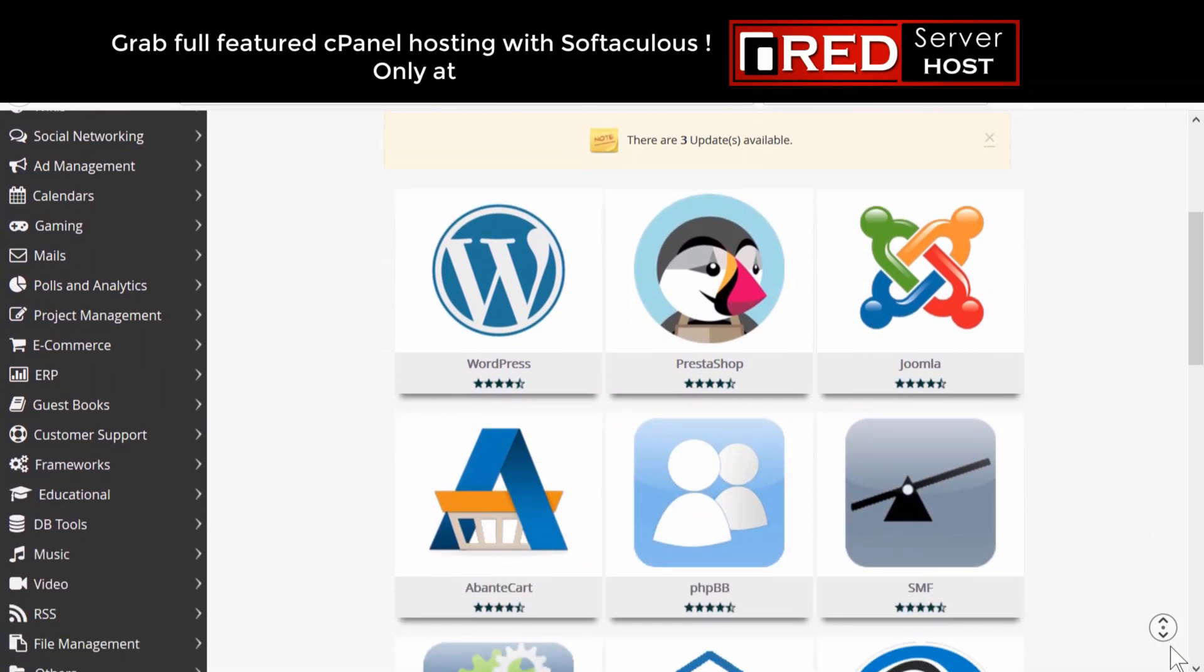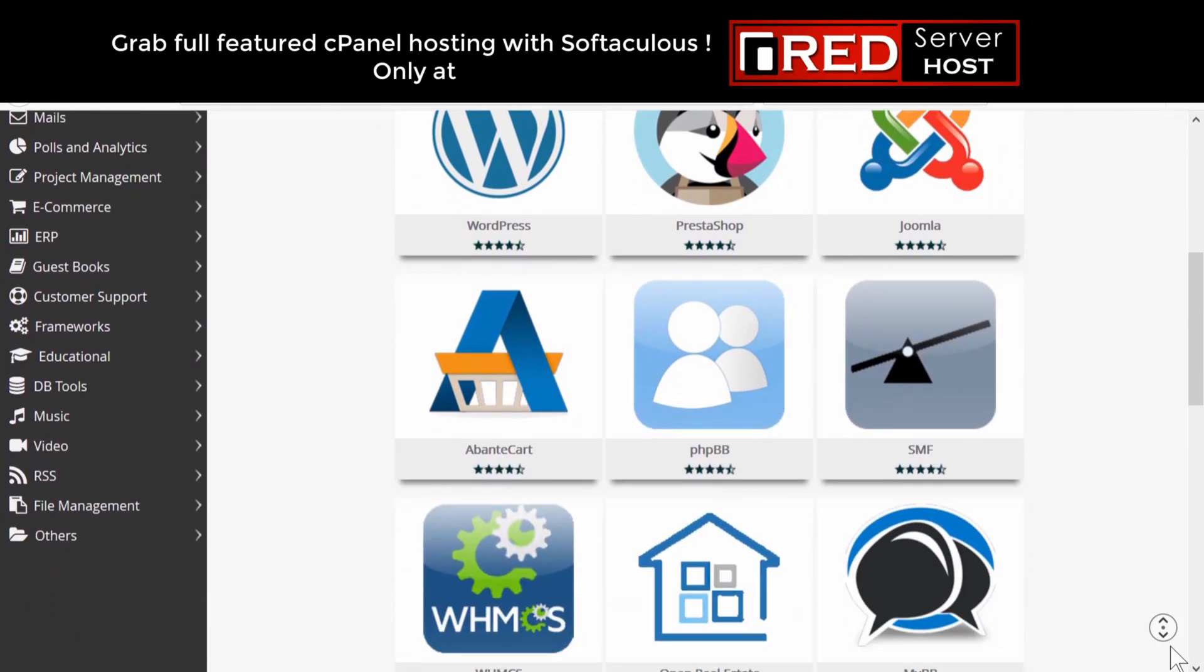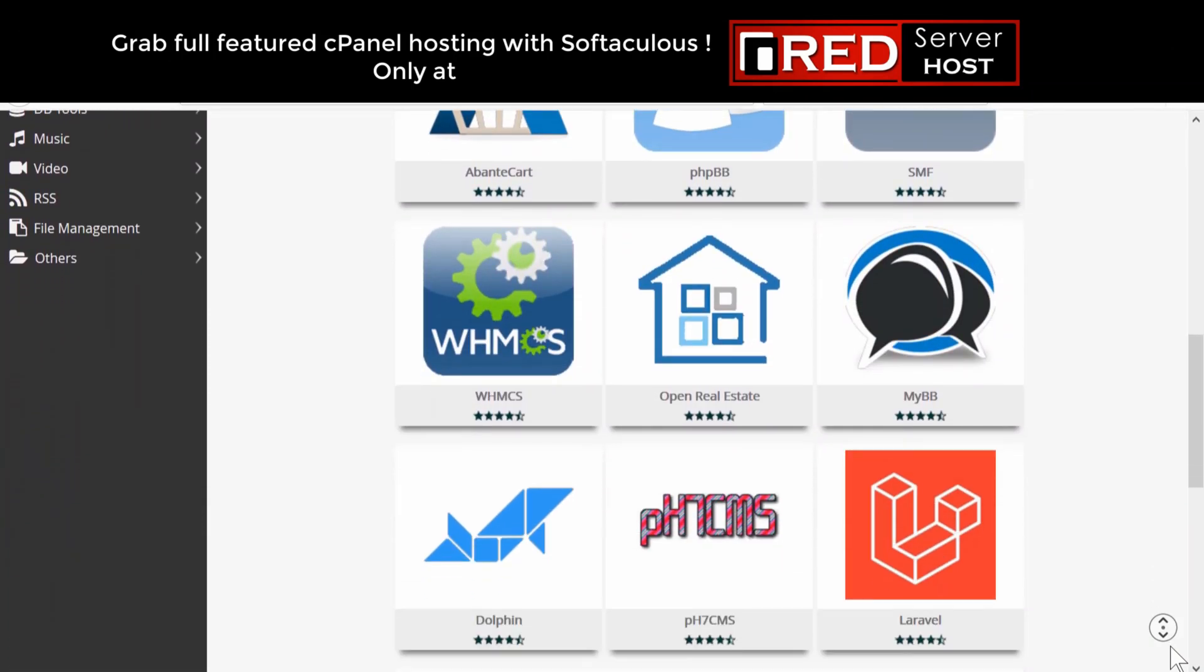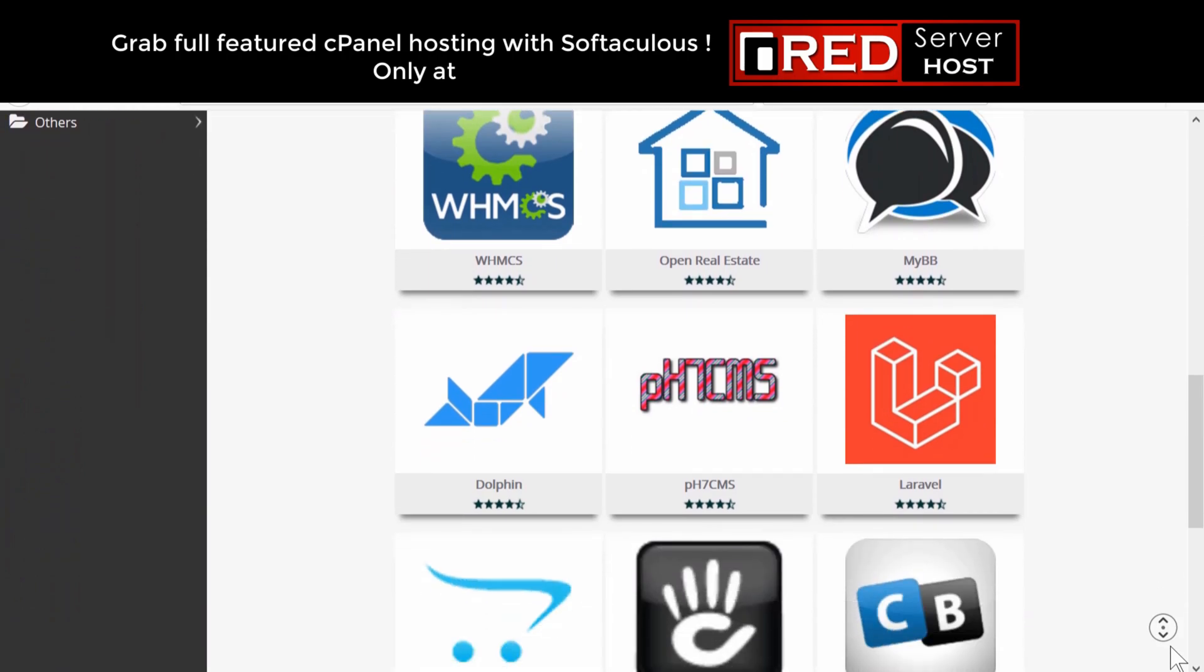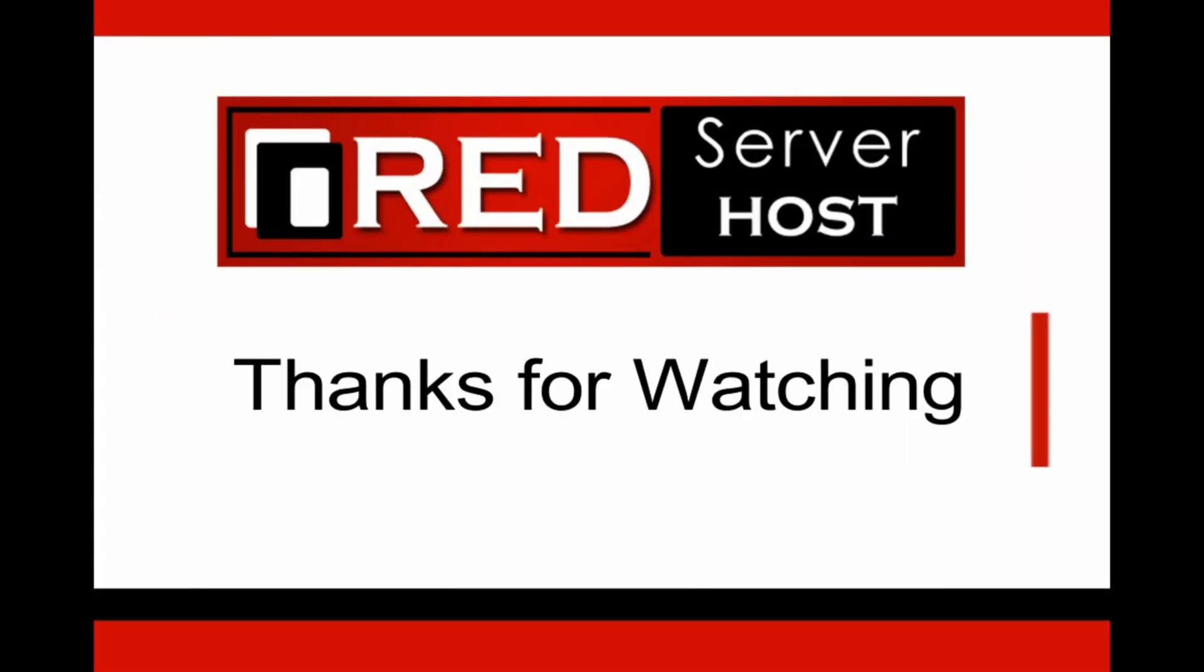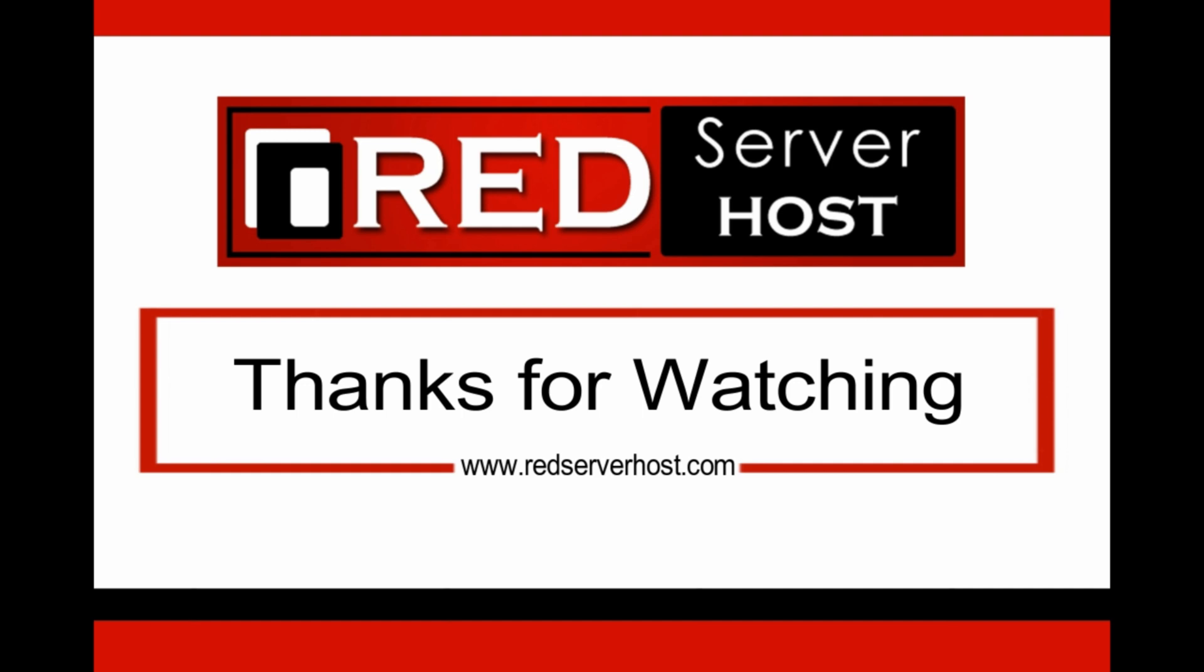If you want to host your WHMCS website with a reliable hosting provider, then redserverhost.com is the best option for you.